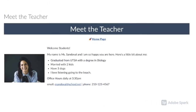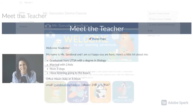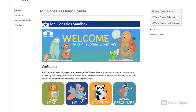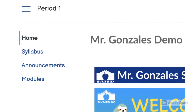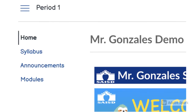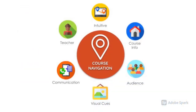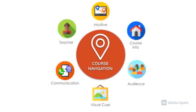Teacher contact information is easily found and accessible, and the course content is easy to navigate. Notice, like in this example, we only made four pages visible in the menu. Course navigation can help create a learner experience that is intuitive, informative, and learner-friendly.